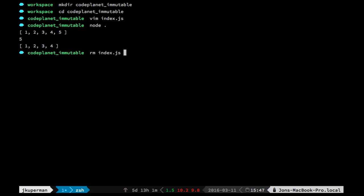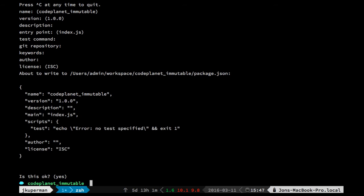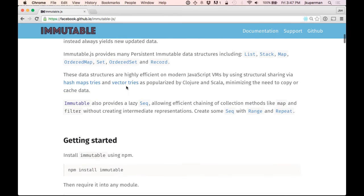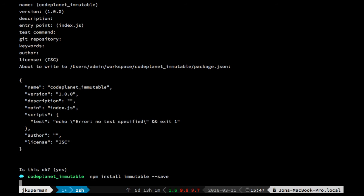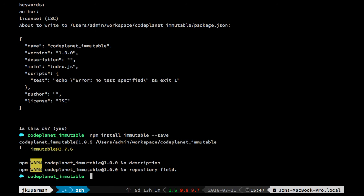I'm going to remove that index.js and I'm going to do an npm init and just kind of hold enter all the way down. And I'm going to come over to their site, and they've got the immutable namespace on npm. So I'll do npm install immutable --save.